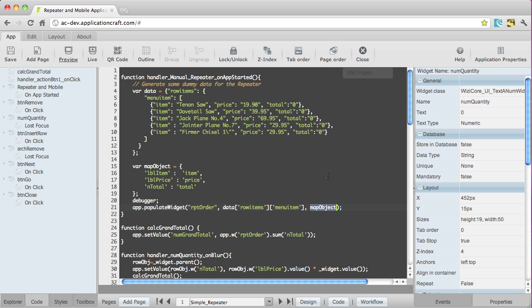If you want to look at more or different examples of data arrays, then actually the other Learning Center video talking about populating list widgets from JavaScript covers that. And there you just see some variations on this theme.